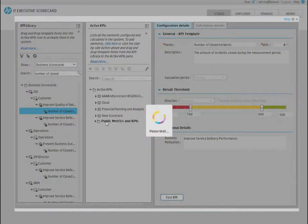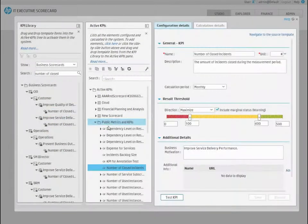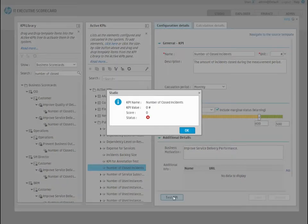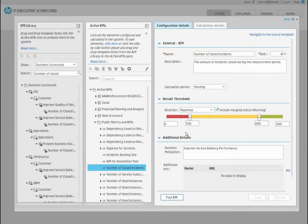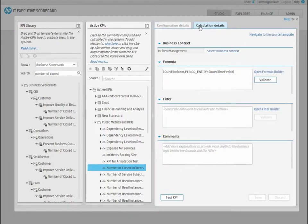Click on the Test KPI button to check if the KPI contains any results for the current period. To modify a KPI's thresholds, open the Configuration Details tab. If you want to modify the KPI's formula as well, select the Calculation Details tab.